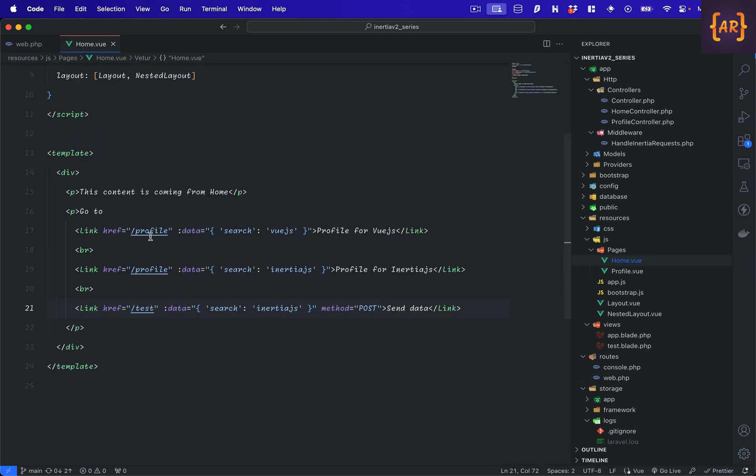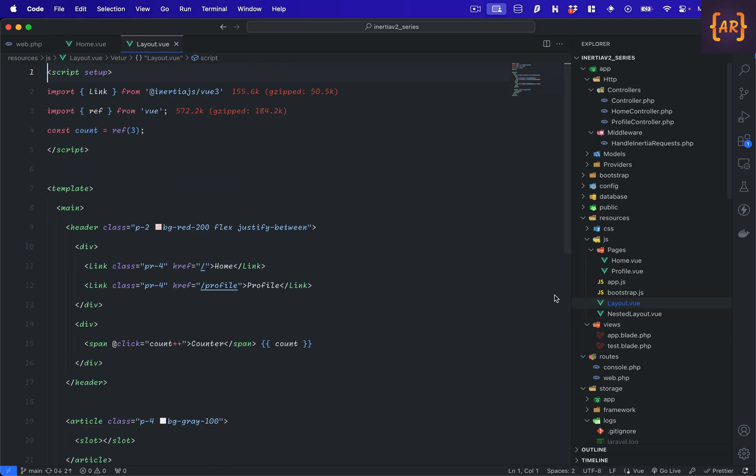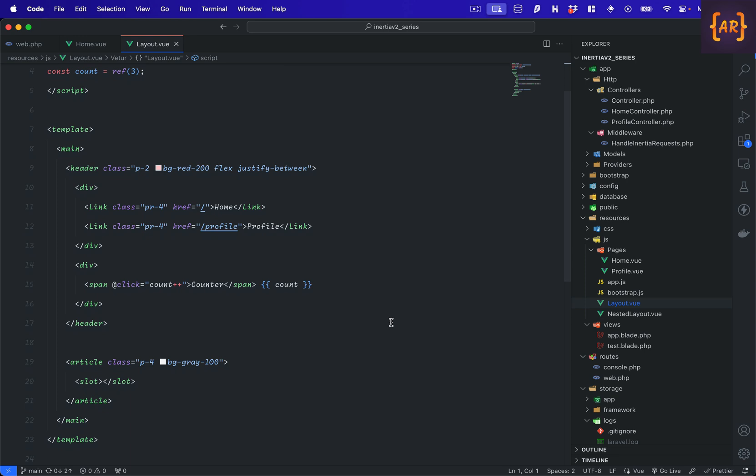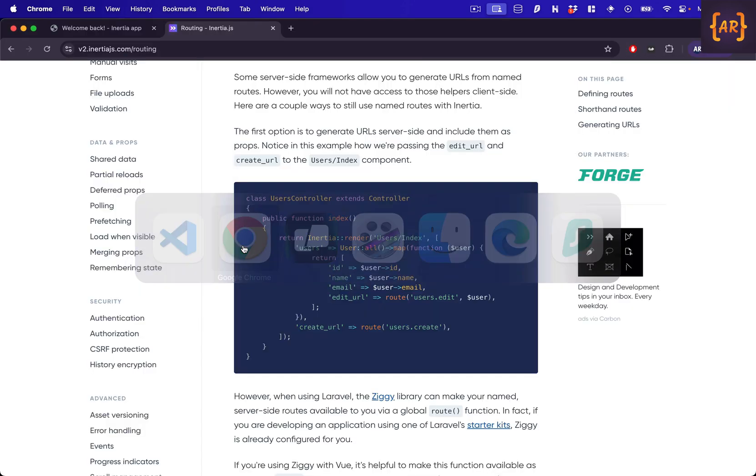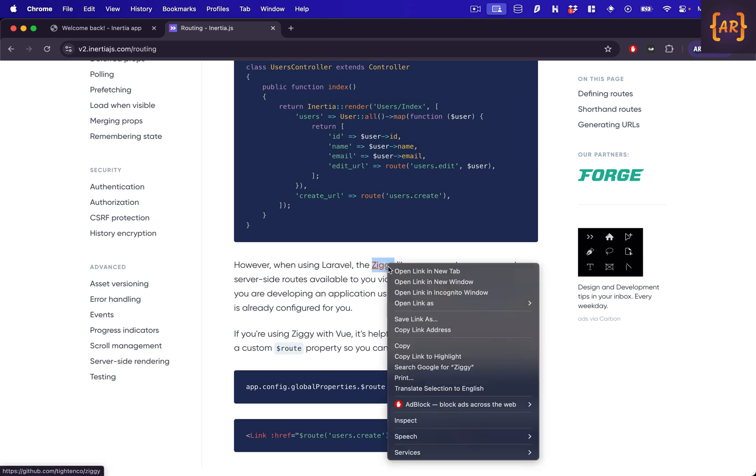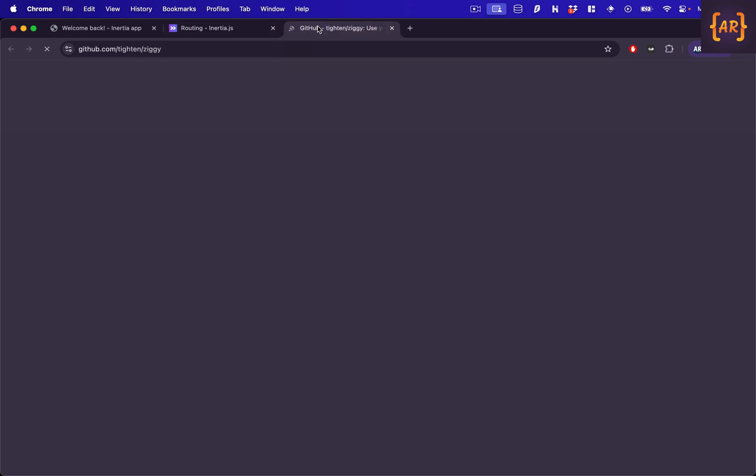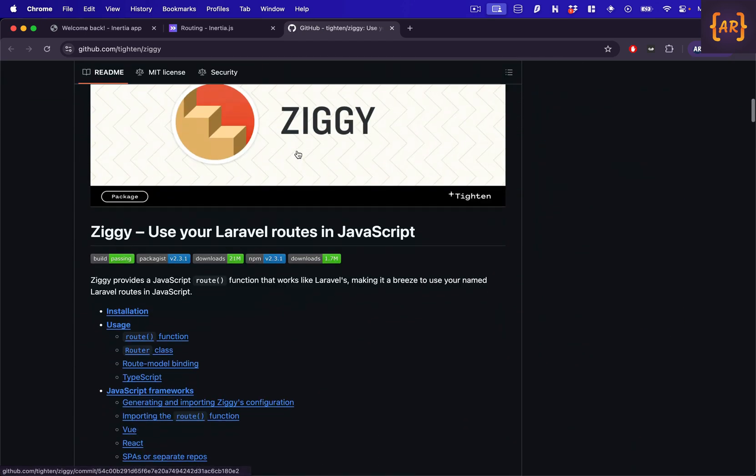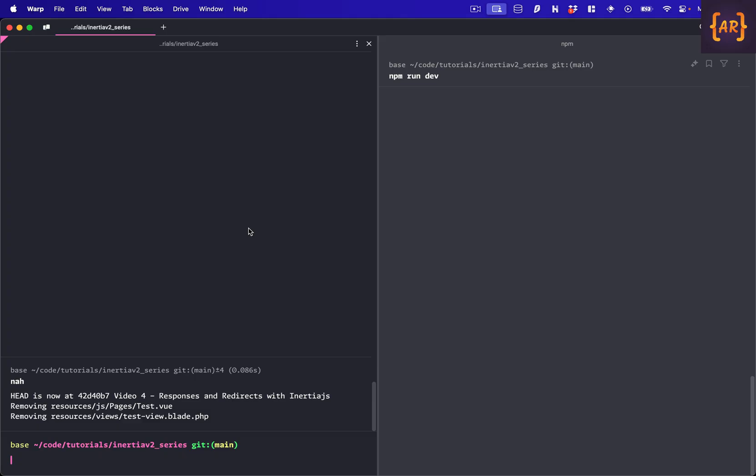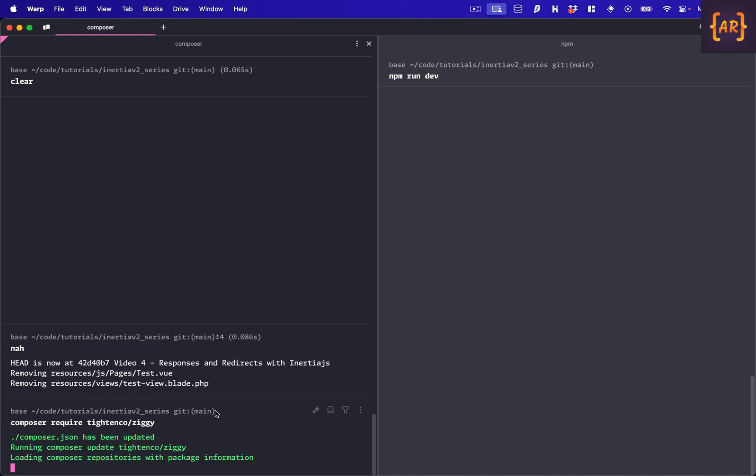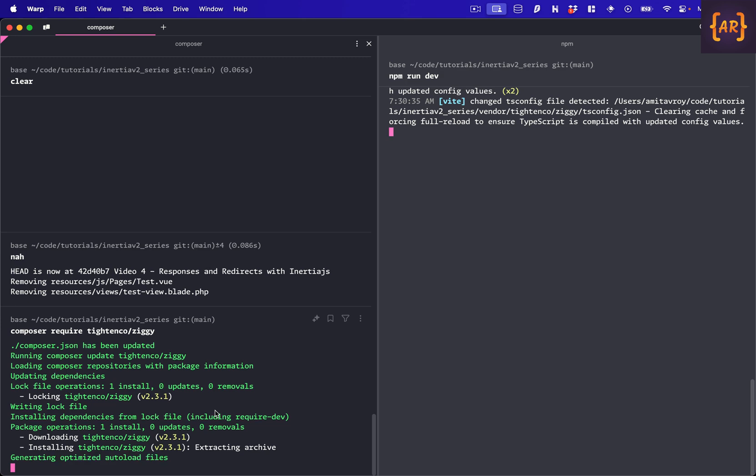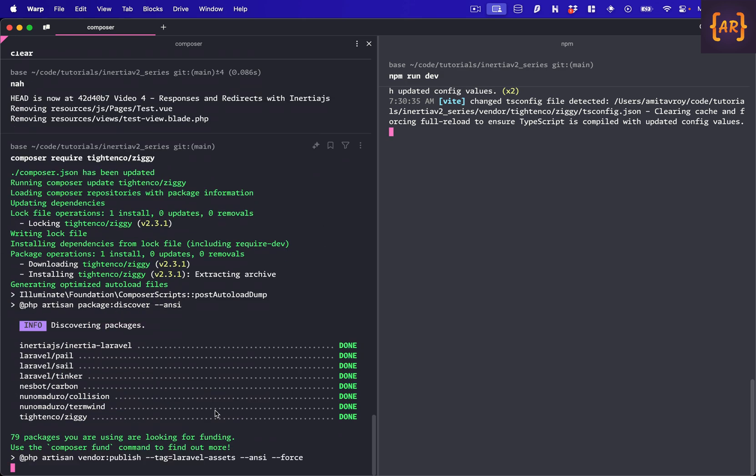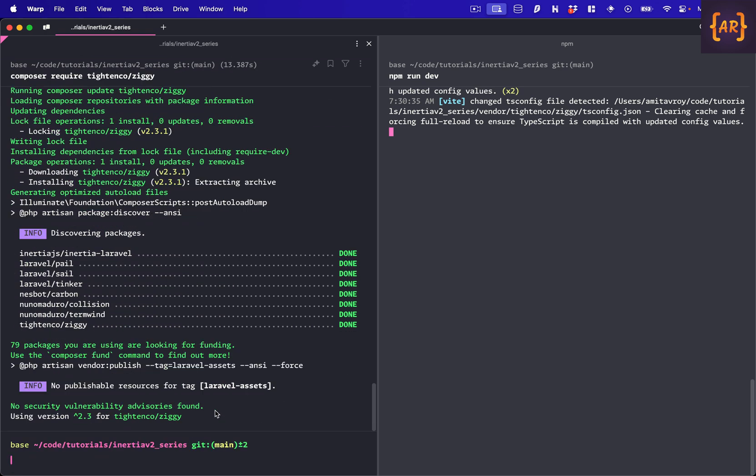Even on the tests you might want to do that. Otherwise any refactoring will mean a lot of your tests will fail and you will have to change them everywhere. Now the similar concept is available with inertia. What we have to do is use two packages. One is a back-end package called Ziggy and the second is a front-end package again called Ziggy. I'll go to the Ziggy's GitHub page, come over here and do composer require TitanCo Ziggy.